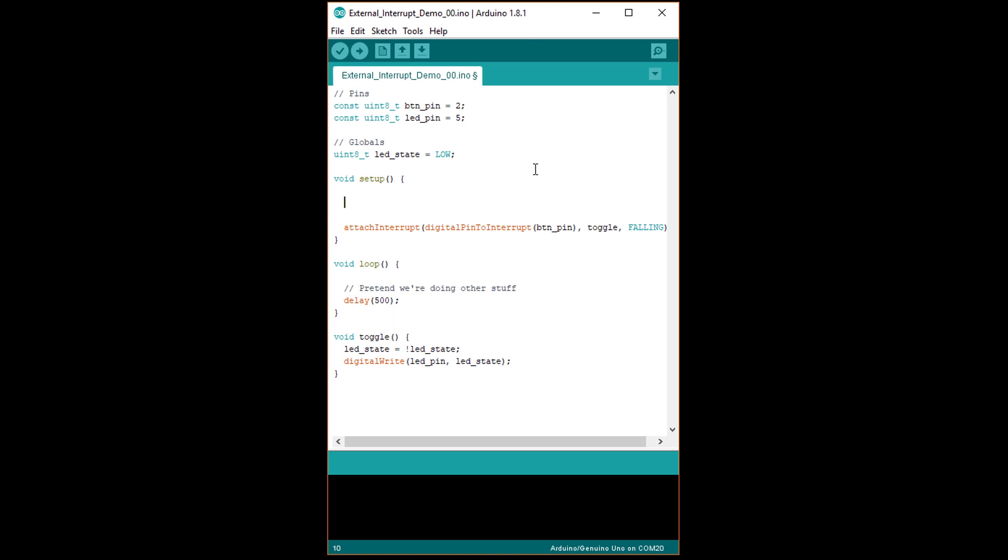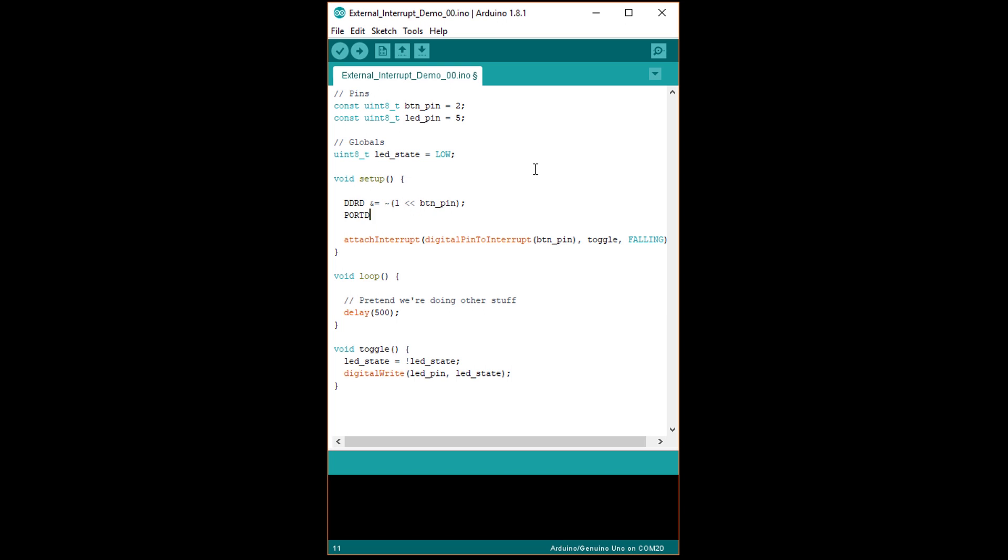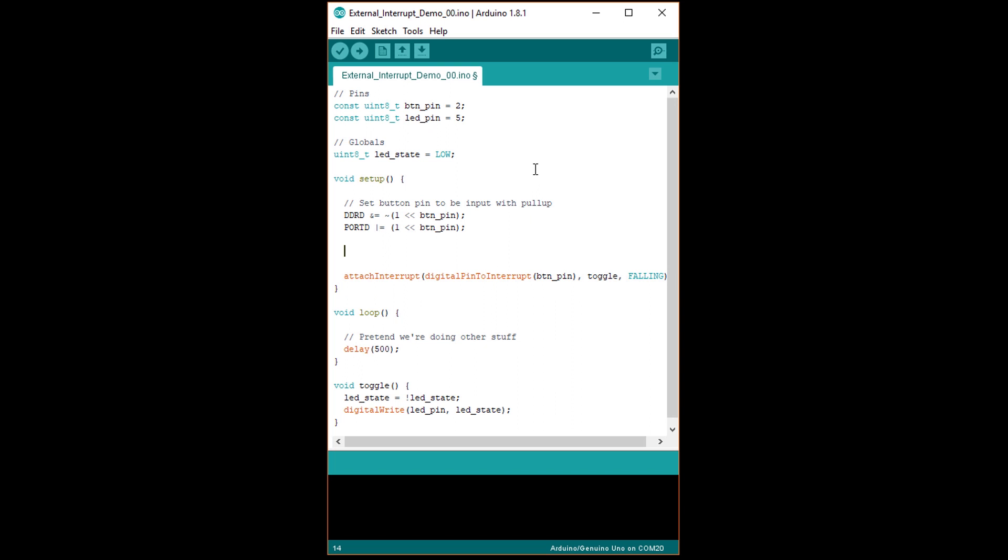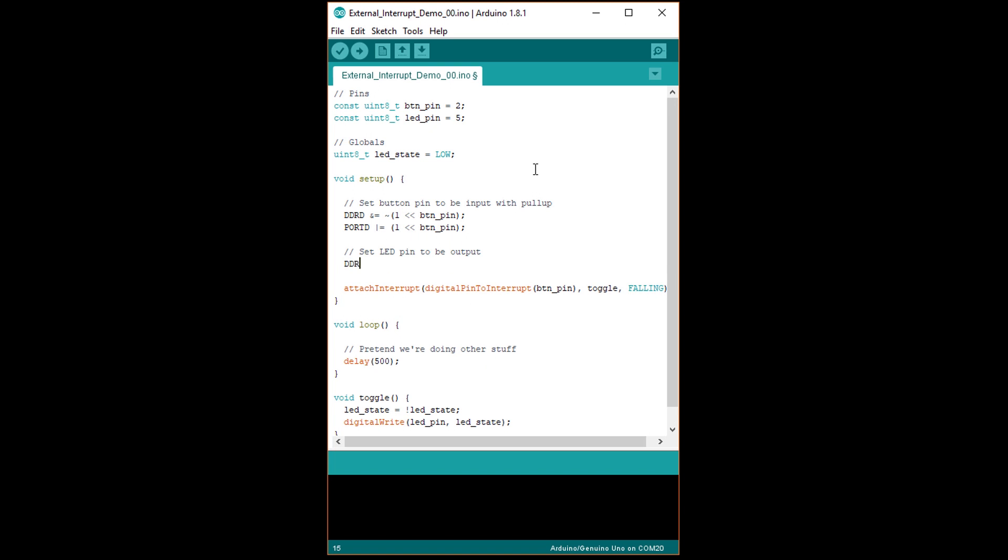We can write DDRD ampersand equals tilde open parenthesis 1 less than less than button pin close parenthesis to clear bit 2 in the data direction register for port D. Note that the ampersand equals operator has the effect of reading the value from DDRD, performing the bit clearing operation, and then writing that value back to register DDRD. We then write PORTD vertical bar equals open parenthesis 1 less than less than button pin close parenthesis to set bit 2 in the PORTD register, which has the effect of enabling the internal pull up resistor. Below that, write DDRD vertical bar equals open parenthesis 1 less than less than LED pin close parenthesis to set bit 5 in DDRD, which turns port D pin 5 into an output.